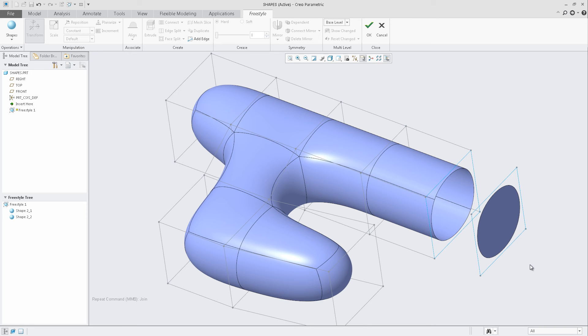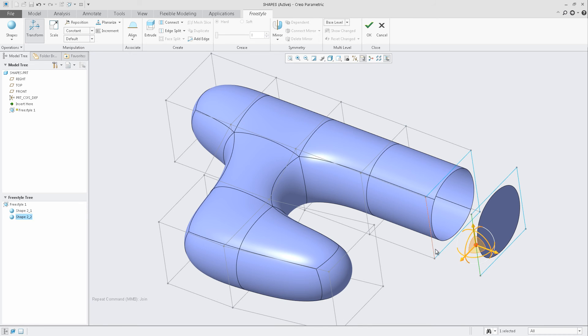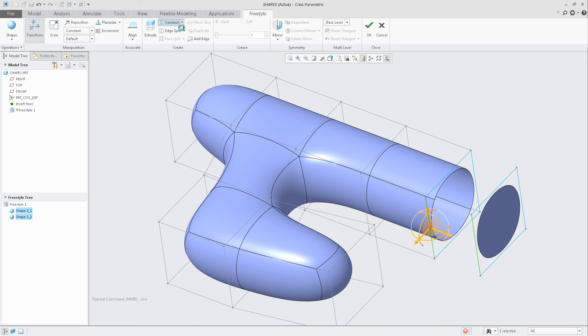However, again, using the Connect tools, I can have the opportunity to rejoin them if I choose to do so.